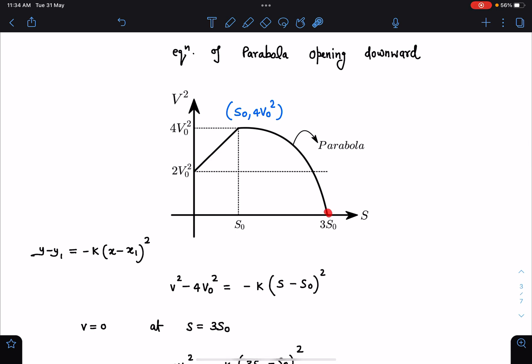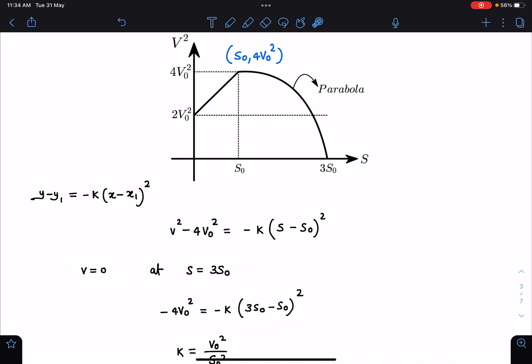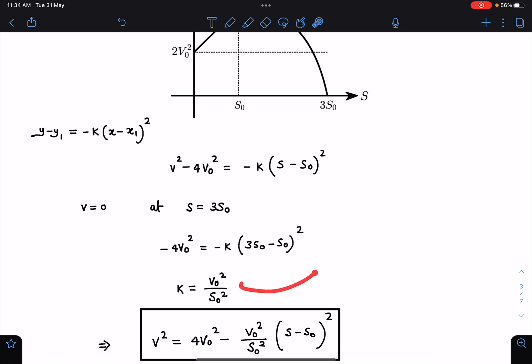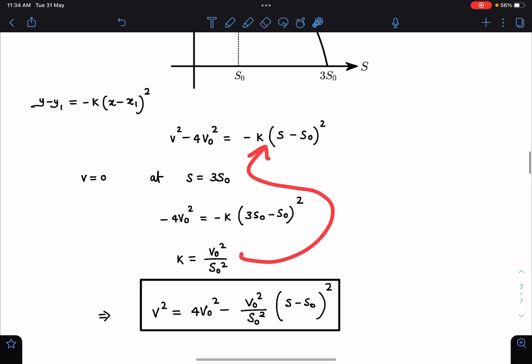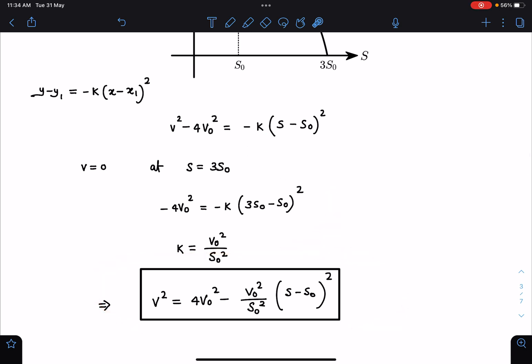Substituting k back, the velocity as a function of displacement is: v² = 4v₀² − (v₀²/s₀²)(s − s₀)². This gives us the complete expression for v² in the second region, from s₀ to 3s₀.